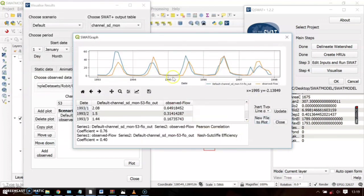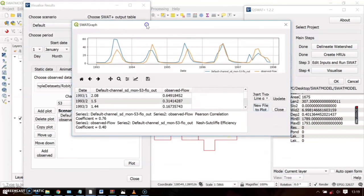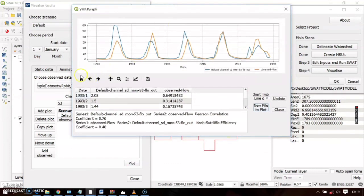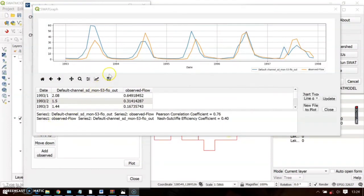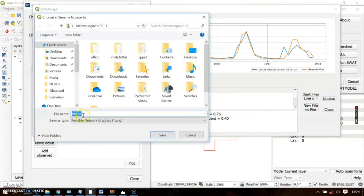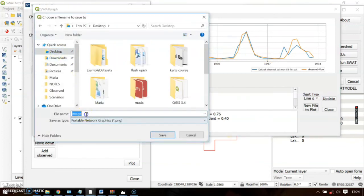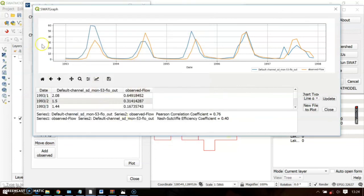After adding the observed data, click Plot. Save this file as a comparison file. The graph will show both the simulated model output and the observed data together. You can also save the chart as an image. The model's default performance metric shown is a Pearson correlation coefficient of 0.76.